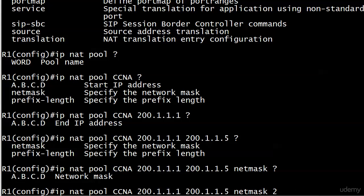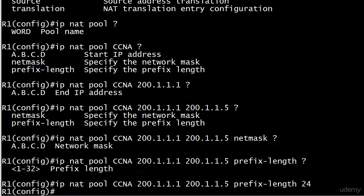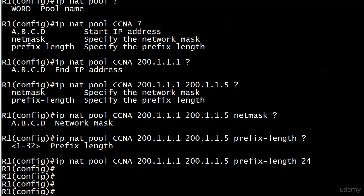Had I gone with prefix length here, you can see 1 through 32, so I would have put 24 there. Actually, I'll just do it. But I could have put netmask 255.255.255.0, and you're looking good. So we've got that in place.